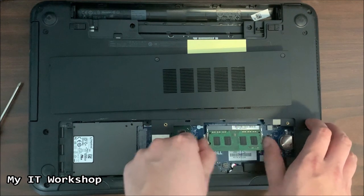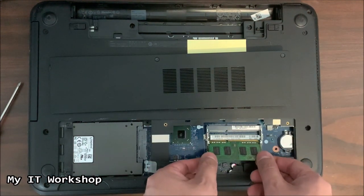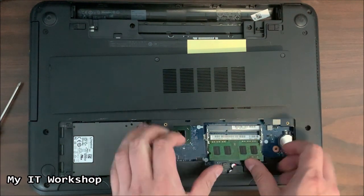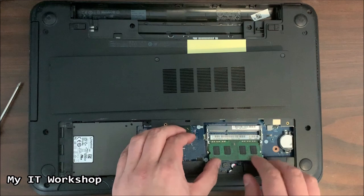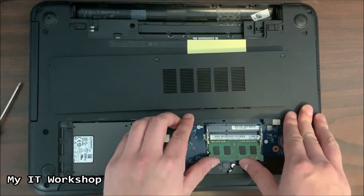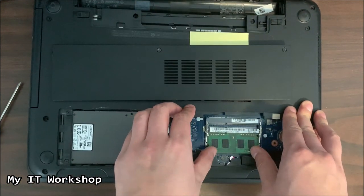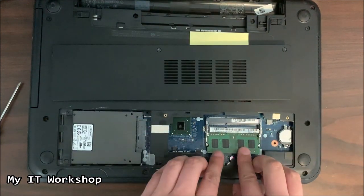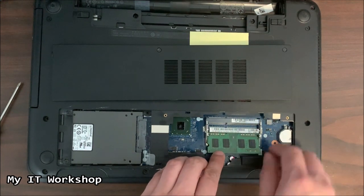So if you have an extra slot like I have in this model, you have to change it to see if that fixes the problem. Sometimes it does. If it doesn't, it means most likely your RAM, your physical memory is not working, so it needs to be replaced.